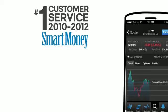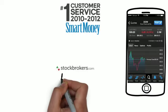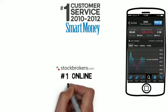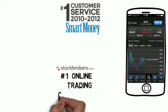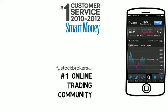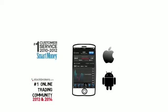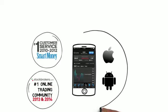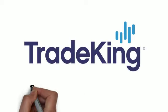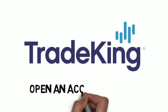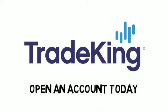TradeKing gives you a secure trading platform, award winning service, all the tools you need and the best investor community in the industry. You don't have to trade alone with TradeKing. Open an account today.